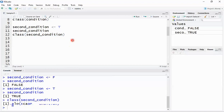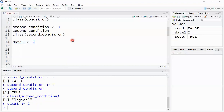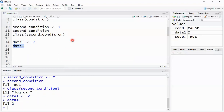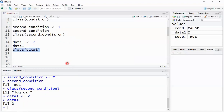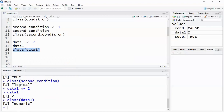Now let's look at numeric and decimal types, which are used prominently in many cases. I create a variable 'data1' and assign the value 2. Printing 'data1' returns 2. Calling 'class(data1)' shows it is a numeric type.